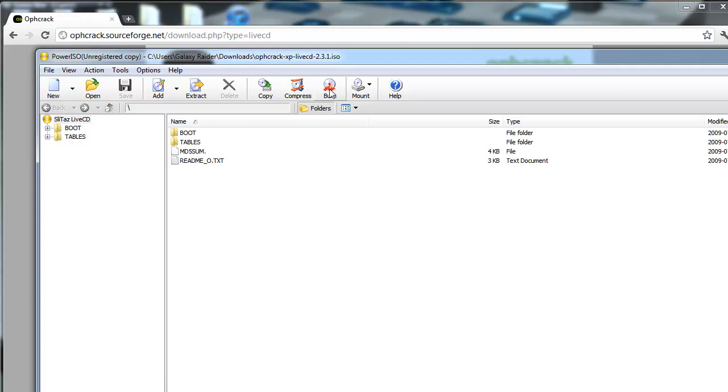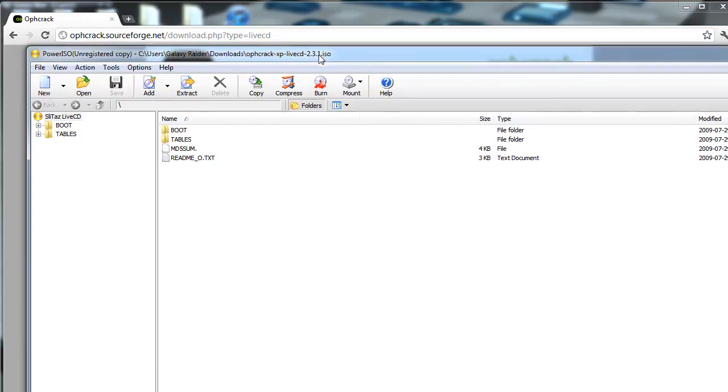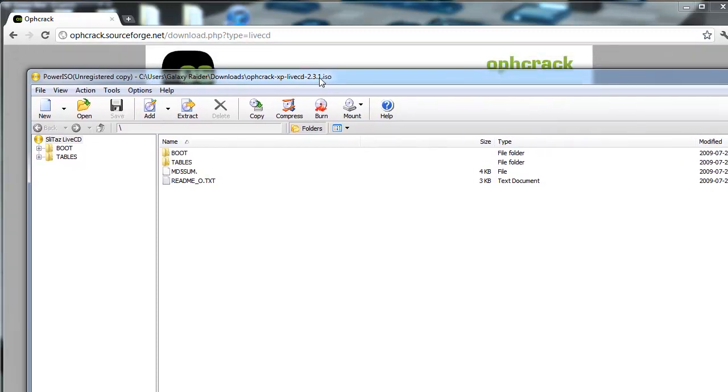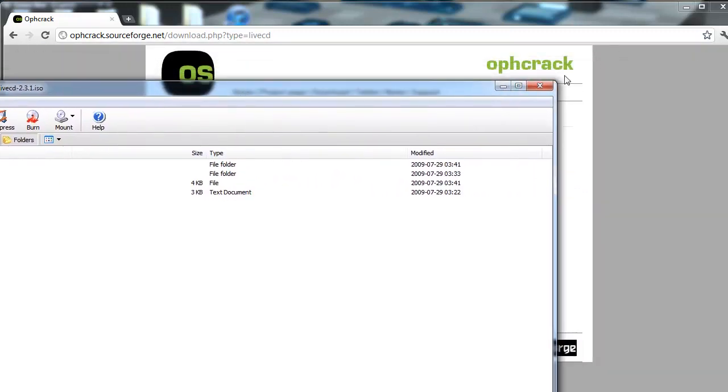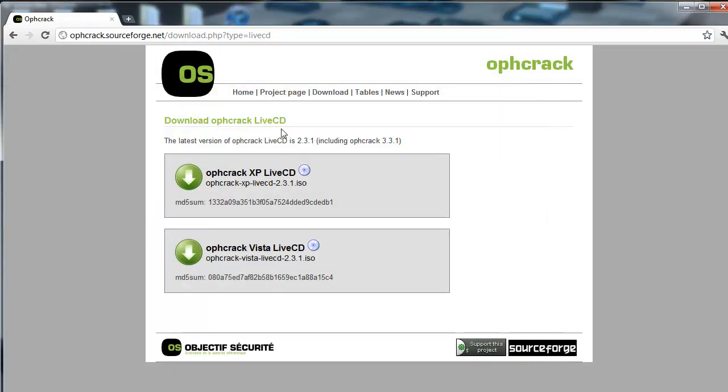I'm not going to do that because I've already had it burned, but I have it for XP, not for Windows 7, so it's not going to work on this one. So once you have it burned, you're going to want to restart your computer, and I will show you from there.